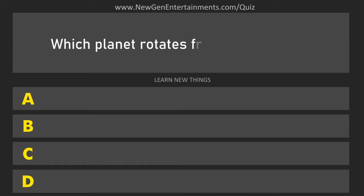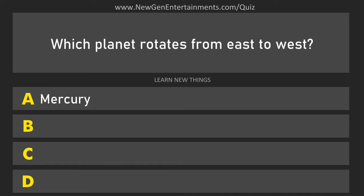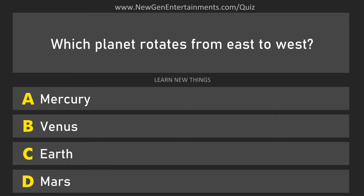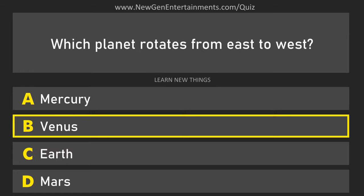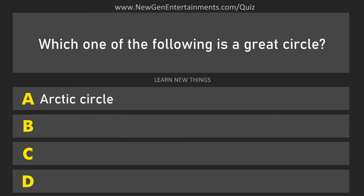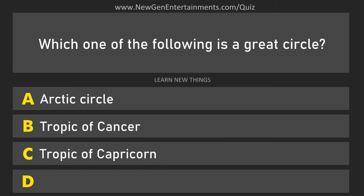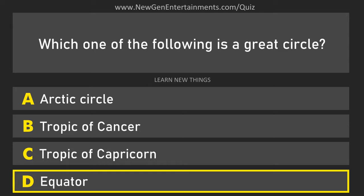Which planet rotates from east to west? Venus. Which one of the following is a great circle? Equator.